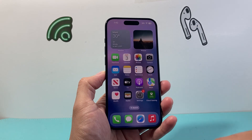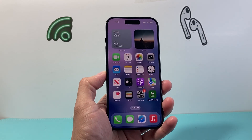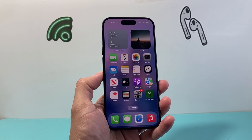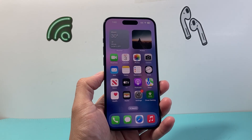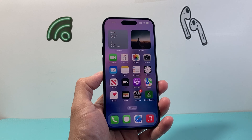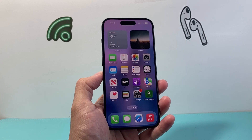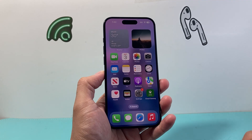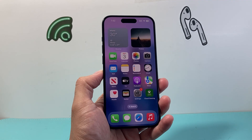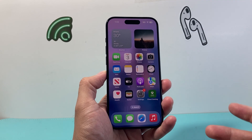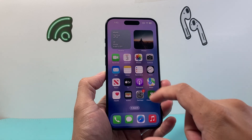Hey everyone, Technomancer here. In today's video I'm going to show you how to use AssistiveTouch, or the virtual home button, to take a screenshot on your iPhone. So let's get started.